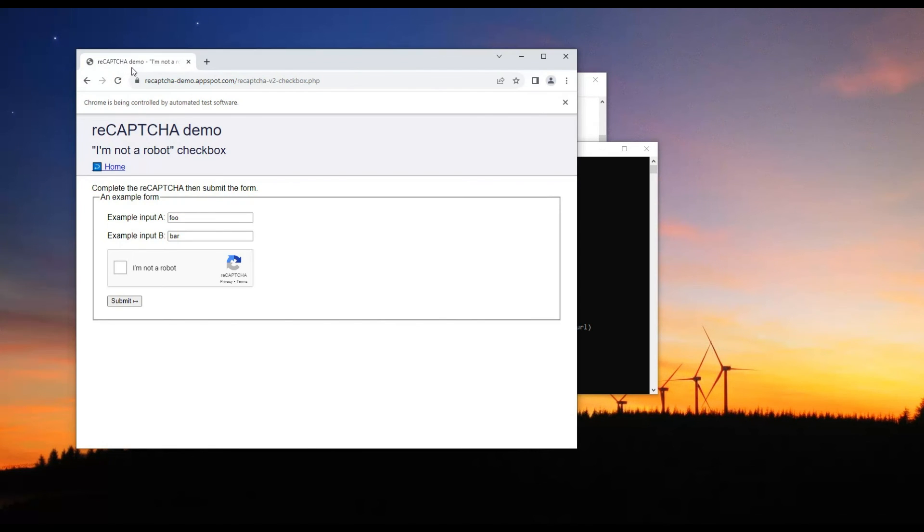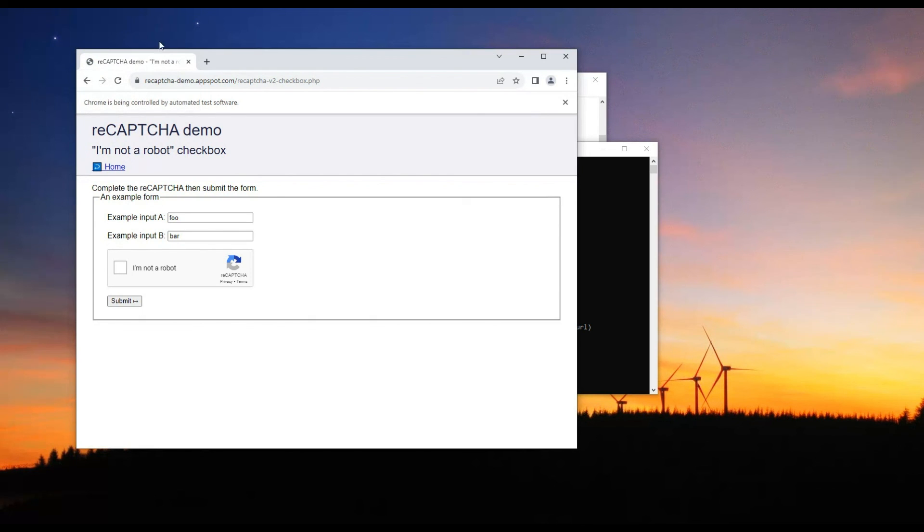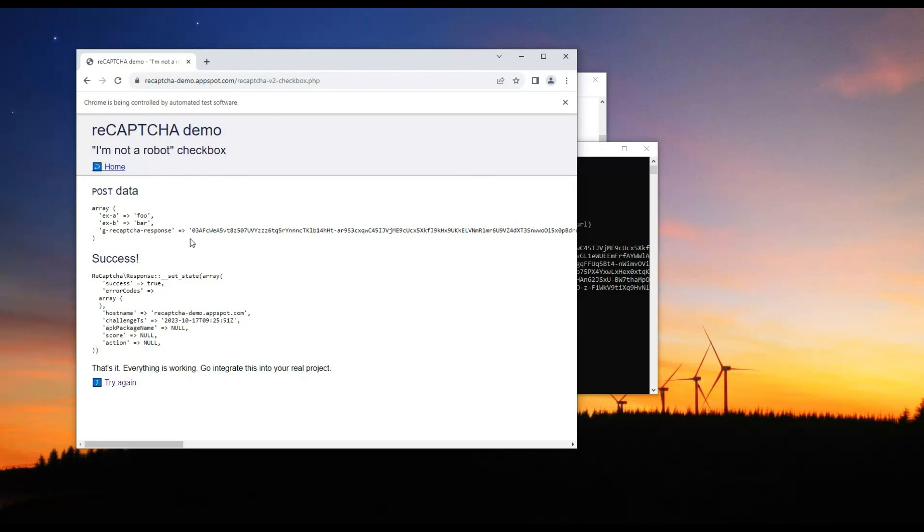All necessary data has been sent to the 2CAPTCHA service and we are waiting to receive a solution to this CAPTCHA. Everything is fine. CAPTCHA solved.